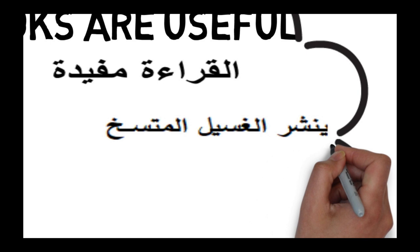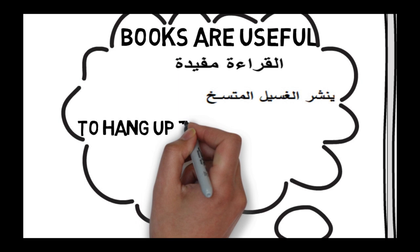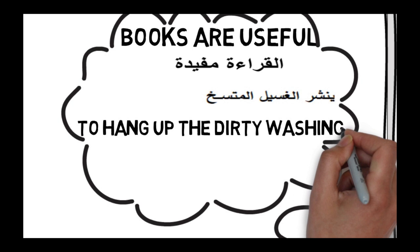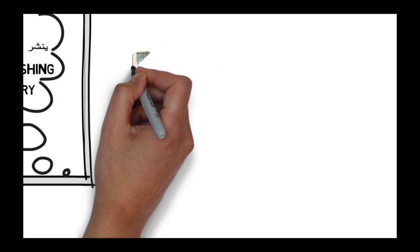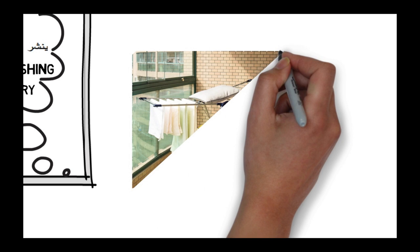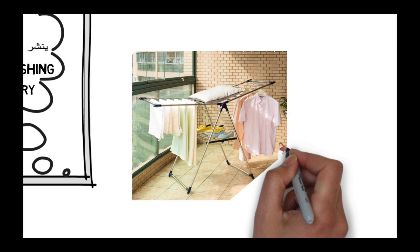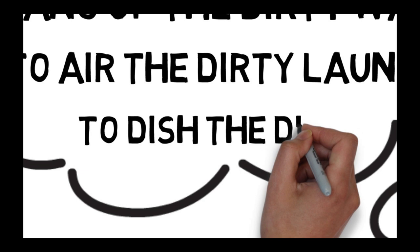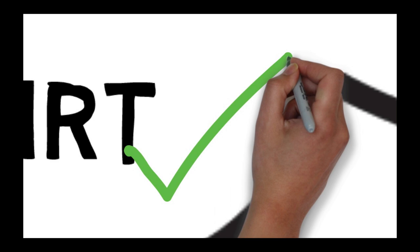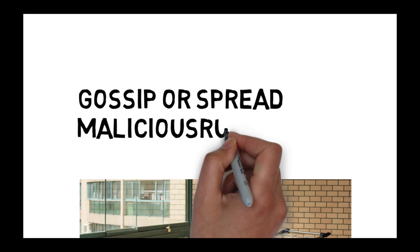For example, to hang up the dirty washing, or to air the dirty laundry. This expression may not be easy to understand today in some countries where they stopped hanging up the washing outdoors on the grass. For instance, today they have dryers, laundry drying racks. So one can think of something similar, like to dish the dirt, or change to an abstract: gossip, or spread malicious rumors, or negative information.